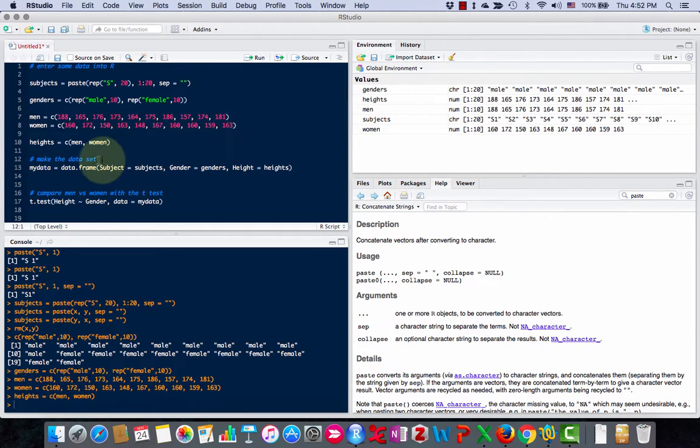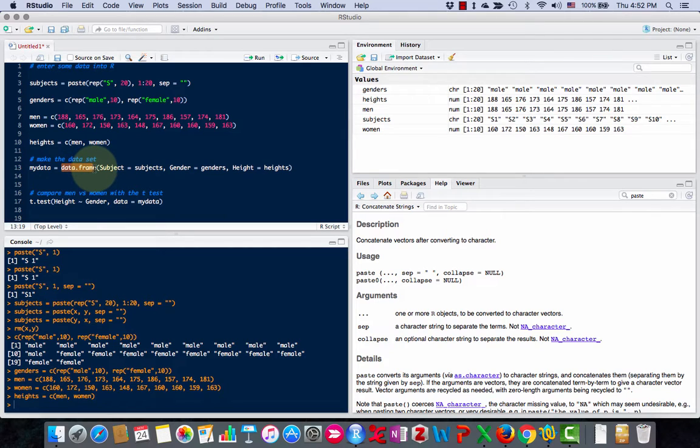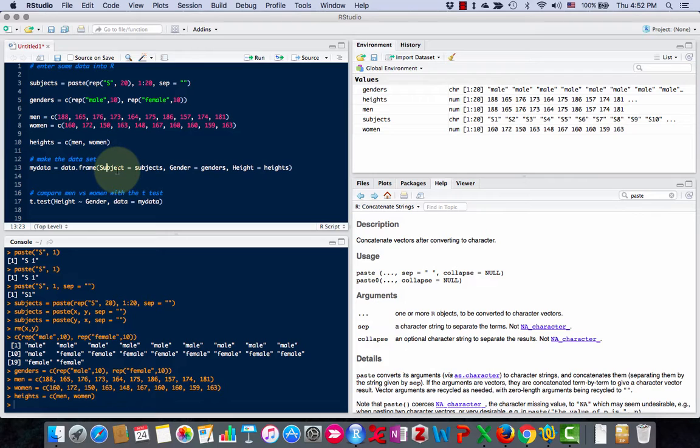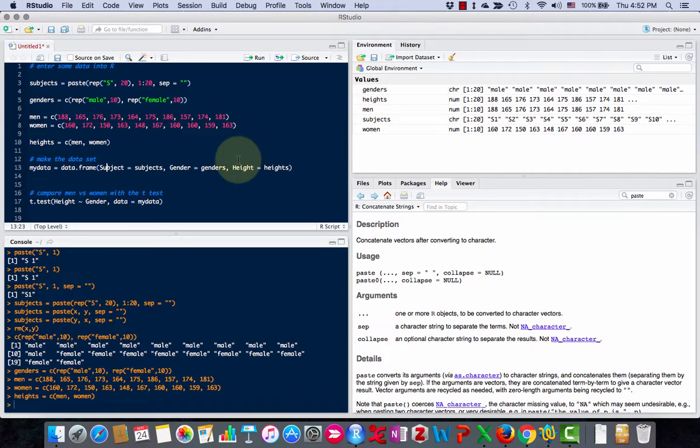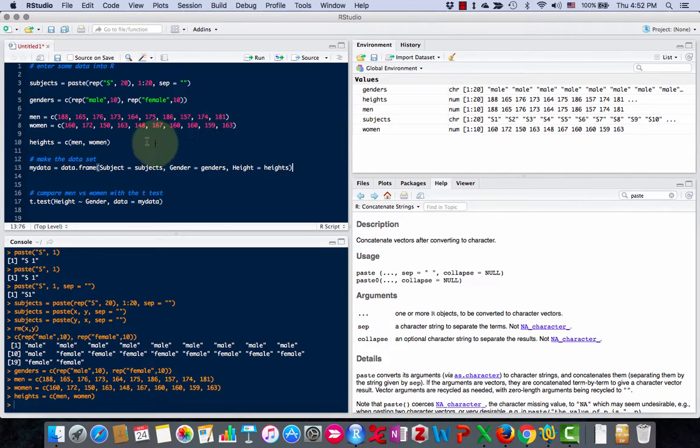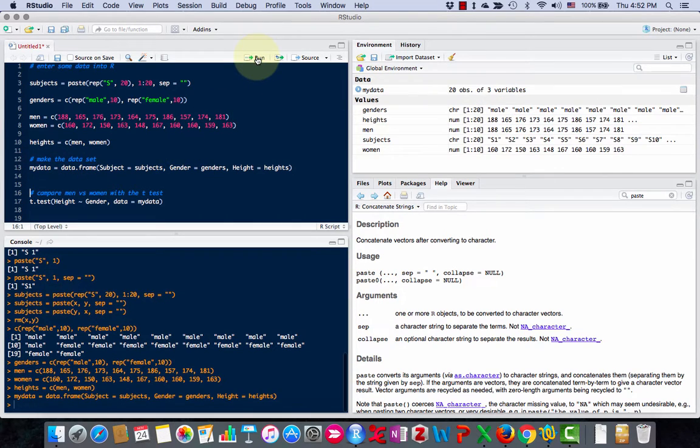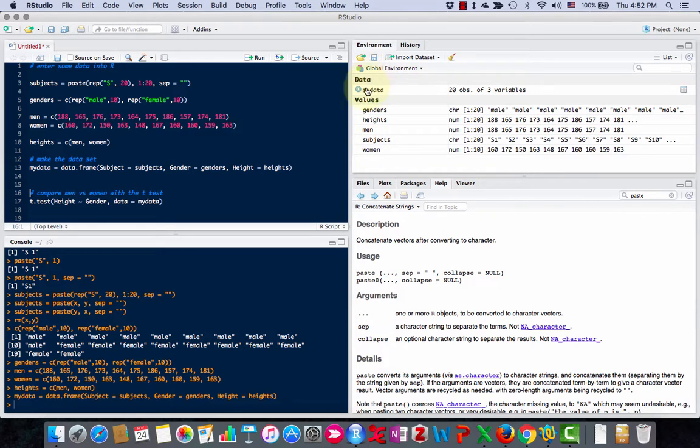To make the data set, I'm going to use the data frame command. For data frame, you list the names of the headings you want. I want subject for the list of subjects, gender for the list of genders, height for the list of heights. I'll call my data set mydata. Now you see over here, I have these values and I now have mydata.